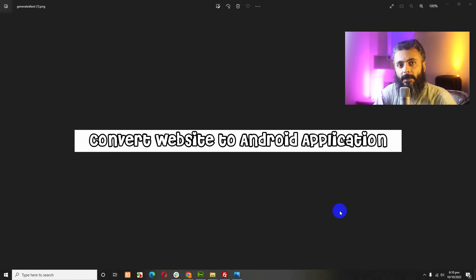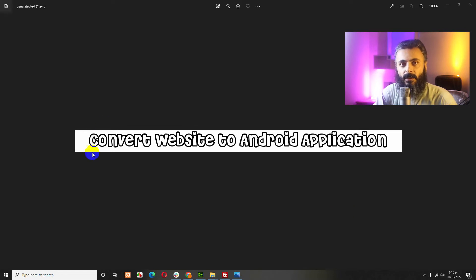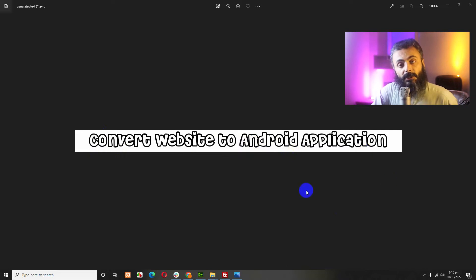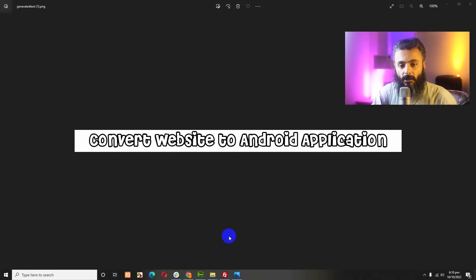I will be using Java as backend and there is a library which will be used from GitHub. I'll show you how to build an app and convert your website into an Android app. First of all, I'll show you from where you can download this.